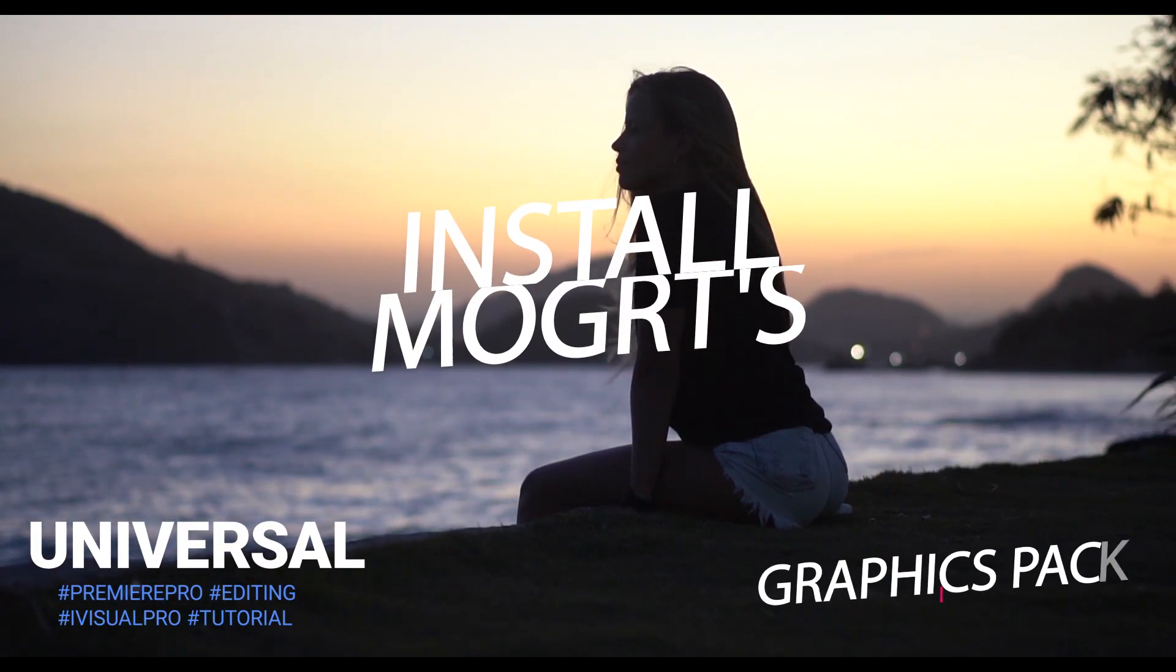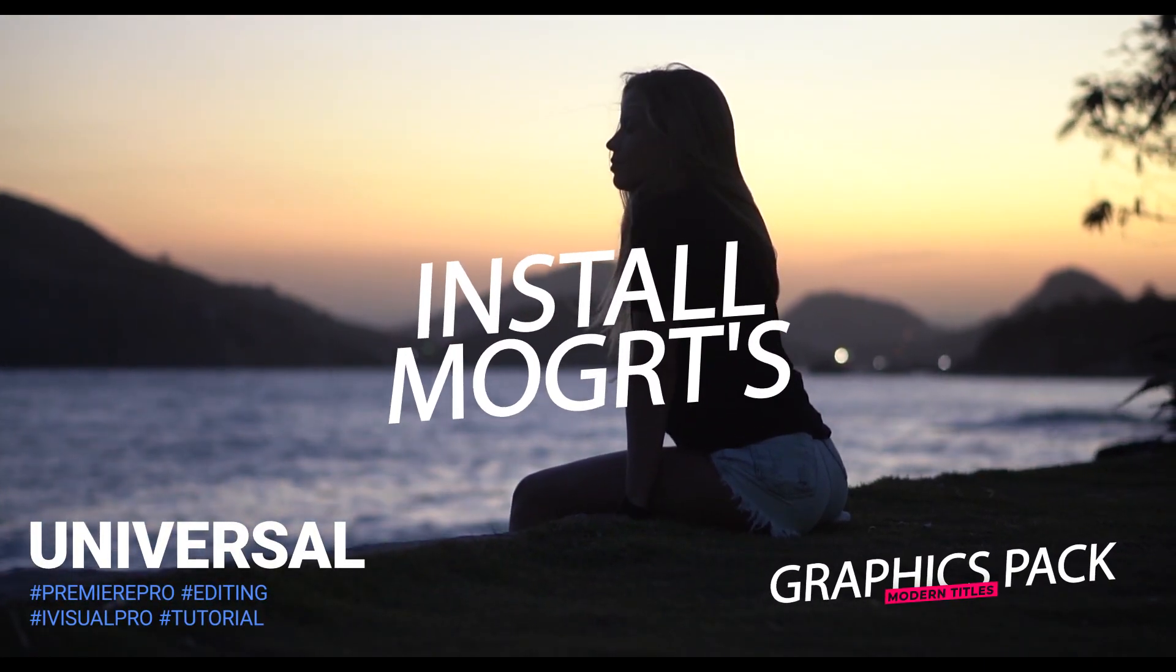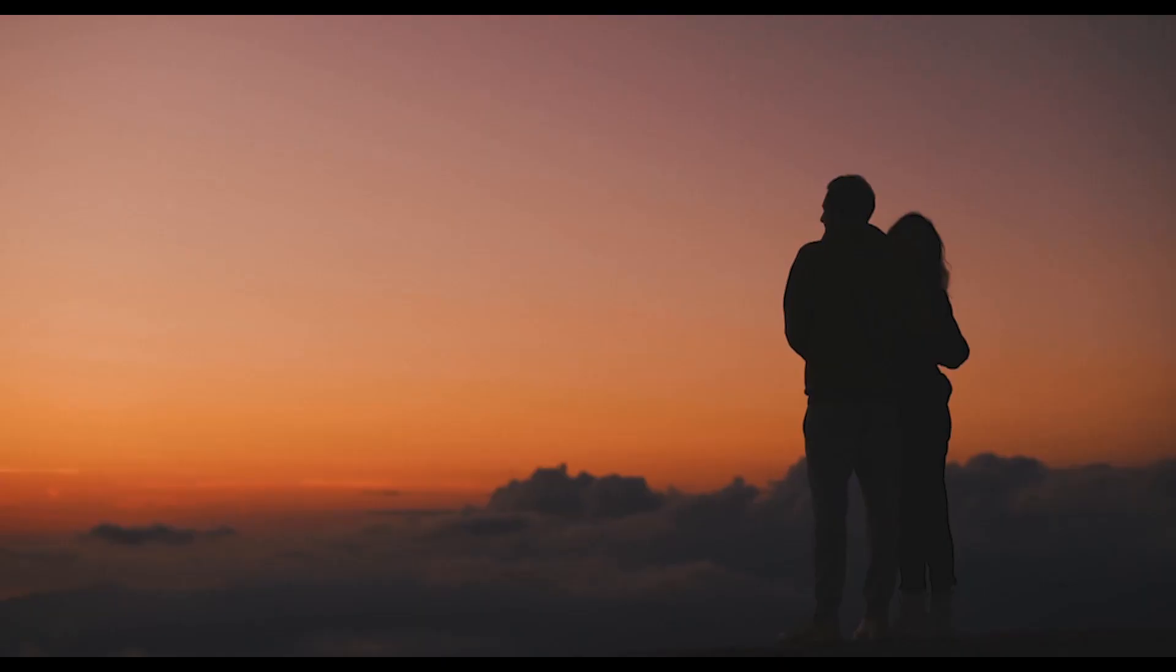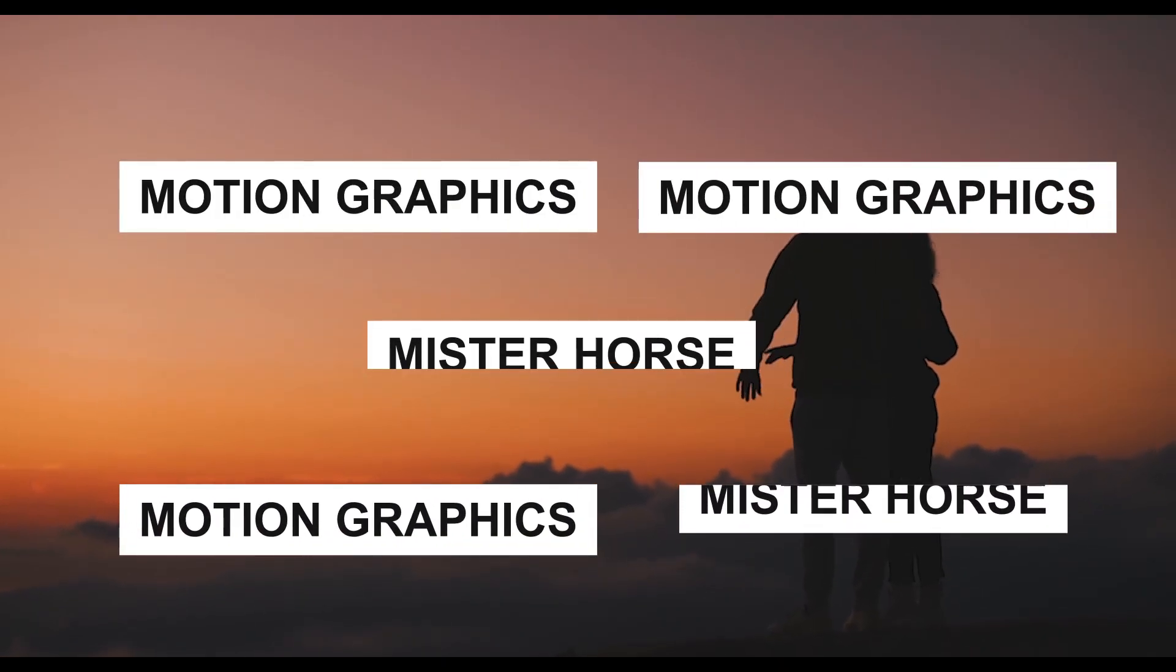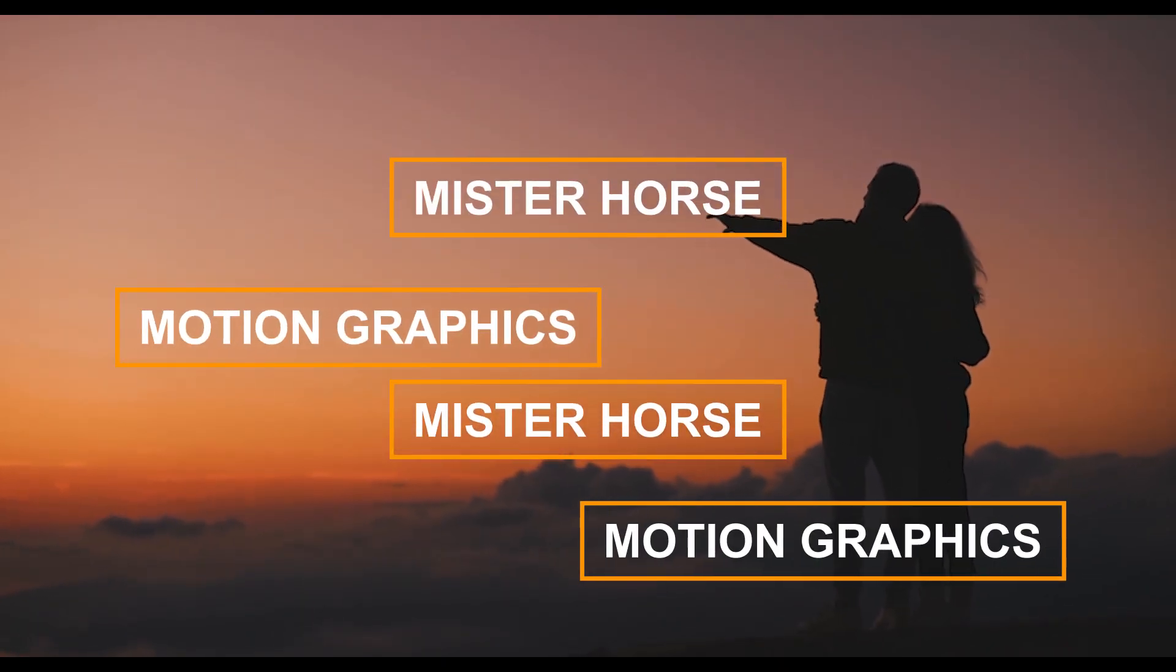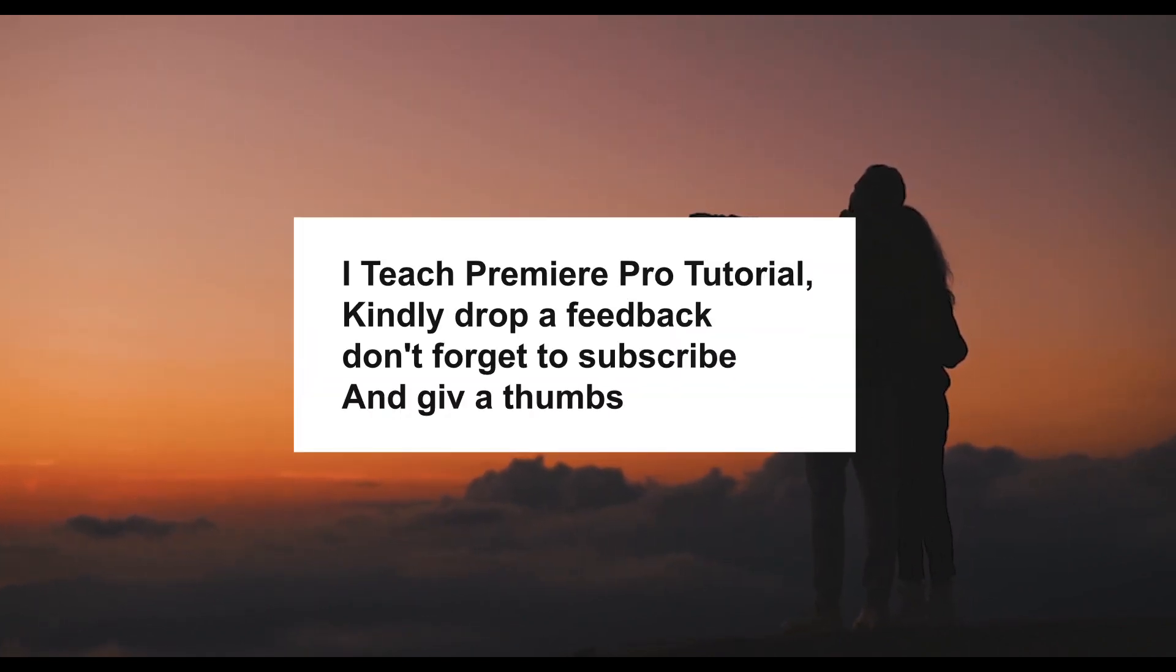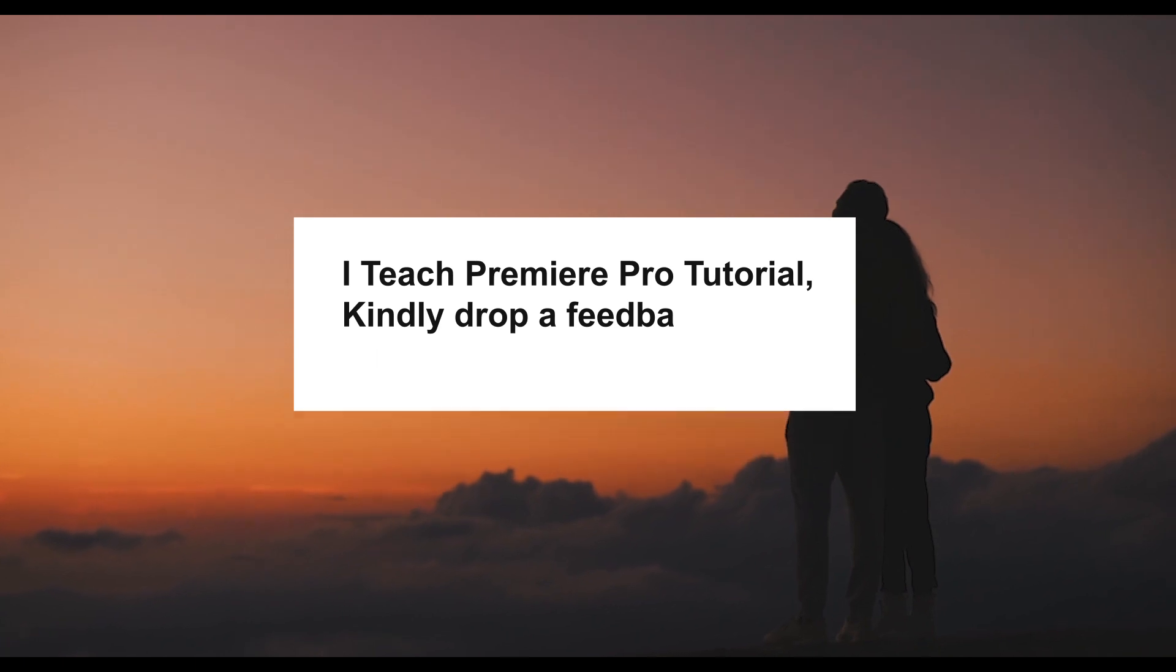In this tutorial, I'm going to show you how to install MOGRT files or motion graphics templates in Premiere Pro. Motion graphics templates are animations exported from Adobe After Effects or Premiere Pro that can be imported into Premiere Pro or Premiere Rush and adjusted as much as the creator sees fit.